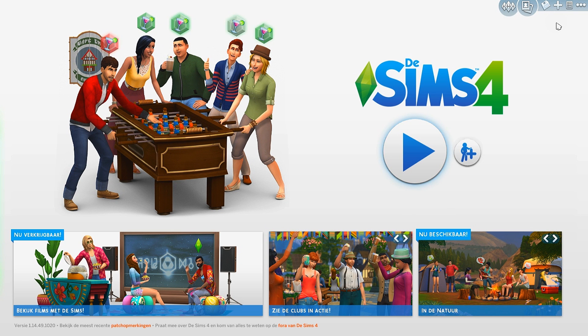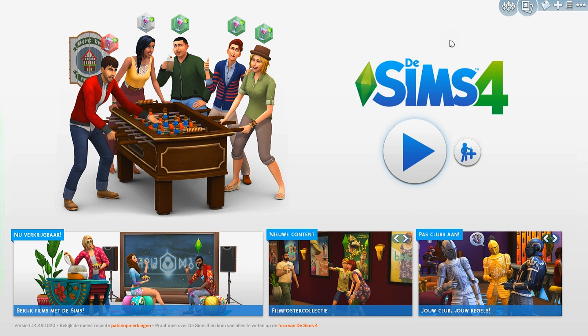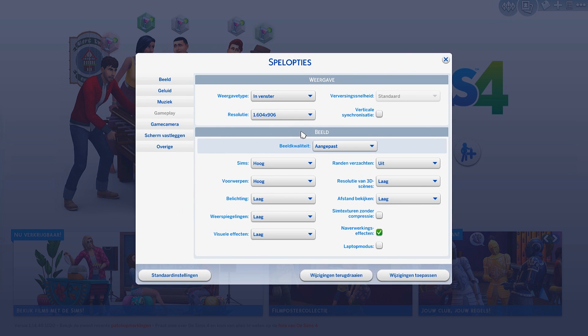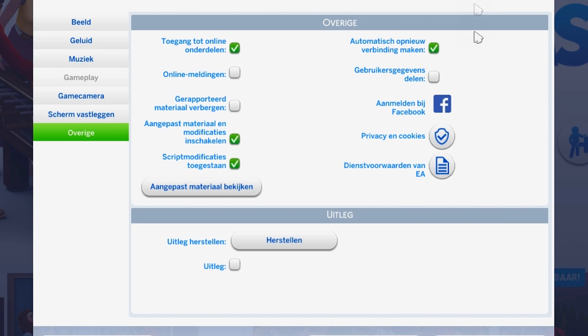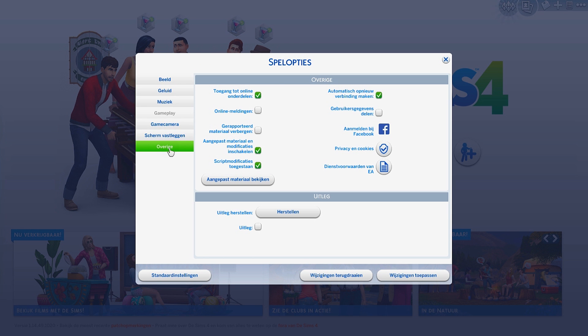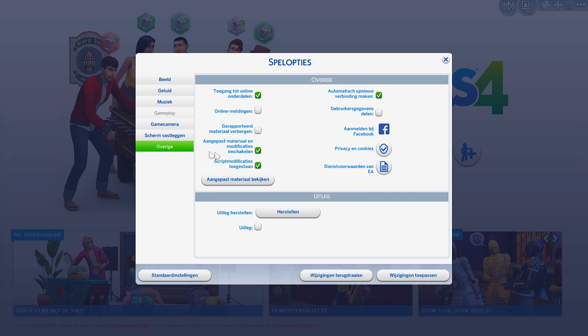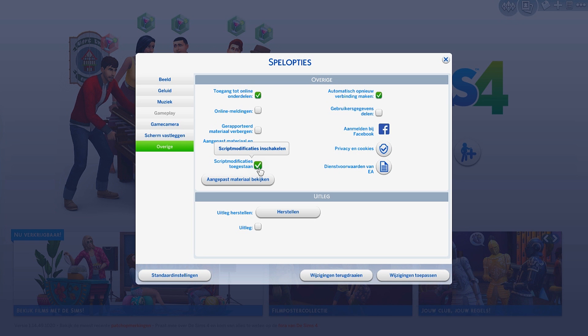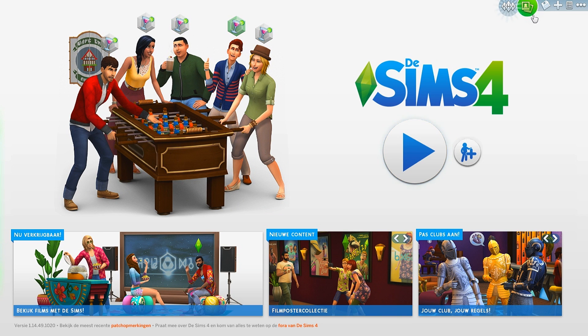Let's get started. First we're going to start with the base game. Go to your settings - my version is in Dutch but that shouldn't matter. The first thing you want to do is go to the last one in the row, and then you want to go here where it says script mods or modifications - something with mod. There's no other thing that says mod, so it's this one. Then you want to allow this - this basically turns on all the mods and custom content in your game. If you were to download something it wouldn't show up if this isn't turned on.